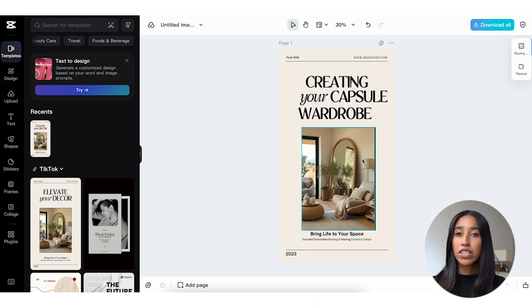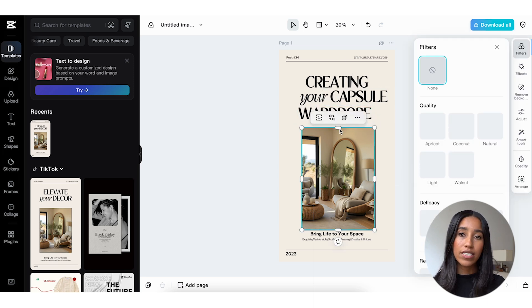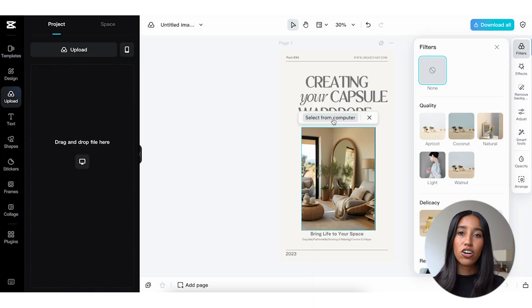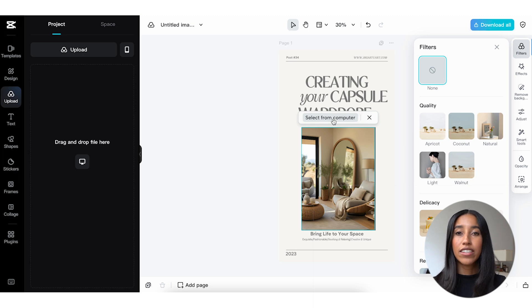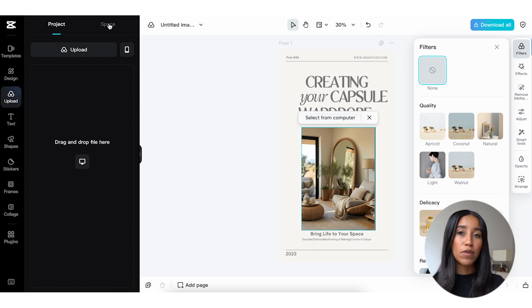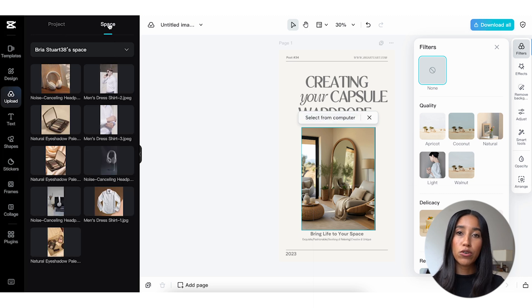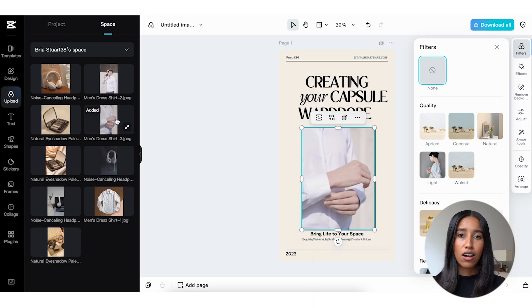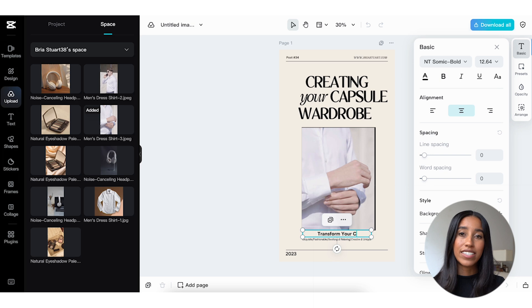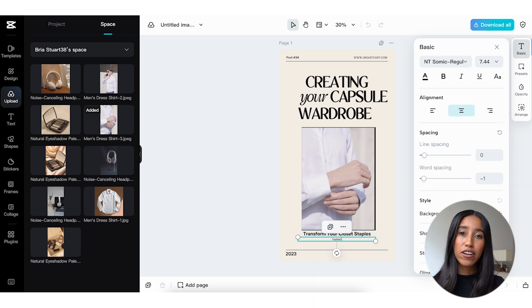I can also swap out the image by selecting it and then clicking on the swap button here. Then, I can either select an image from my computer to upload or pull a photo from my space. I'll go ahead and edit the text here at the bottom and change the year as well.